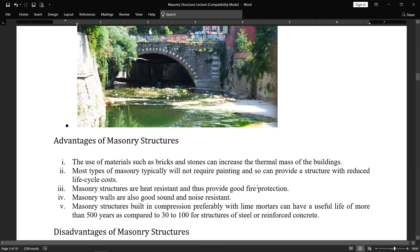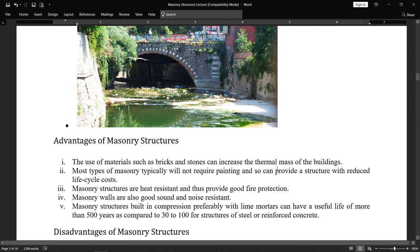Now, advantages of masonry structures. The use of materials such as bricks and stones can increase the thermal mass of a building — for example, if you make a house of bricks or stones and close the door, the temperature inside will be contained even in strong winter outside. Bricks and stones can store heat in the building — that is thermal mass. Most types of masonry will not require painting, which provides a structure with reduced life cycle cost. Masonry structures are also heat resistant and thus provide good fire protection.